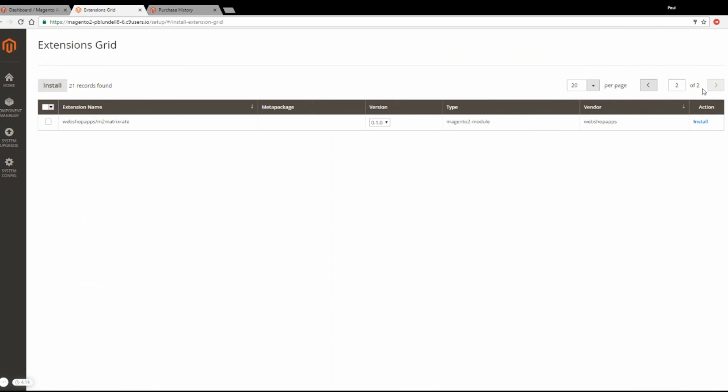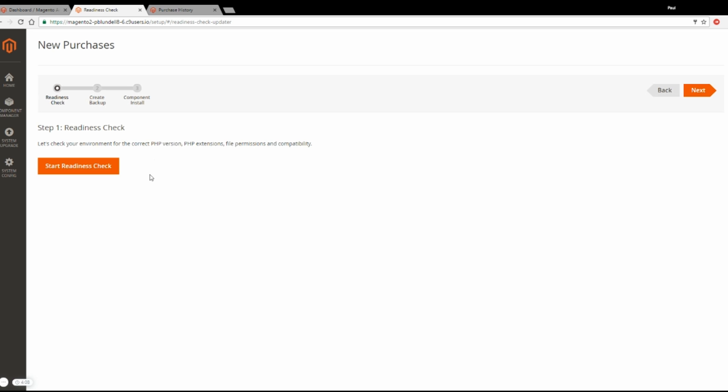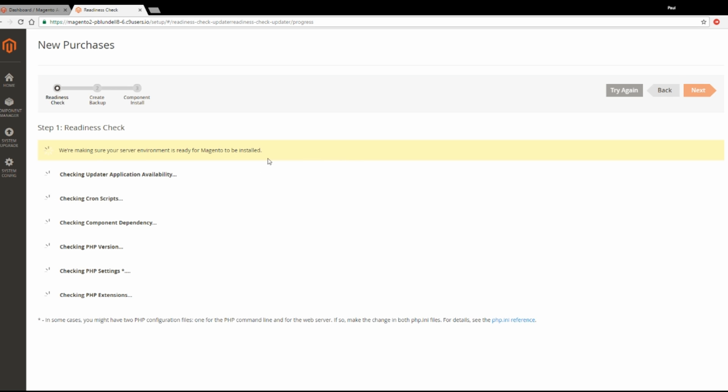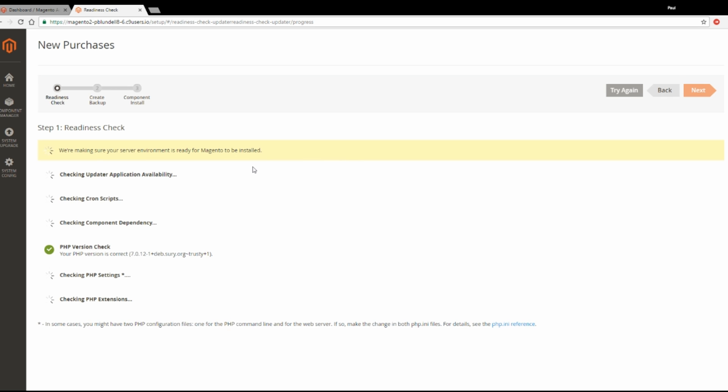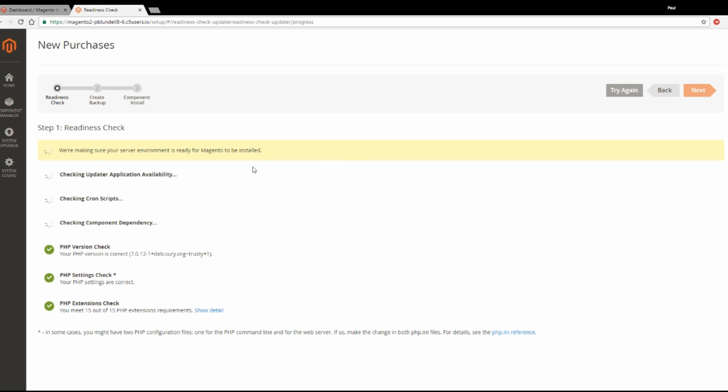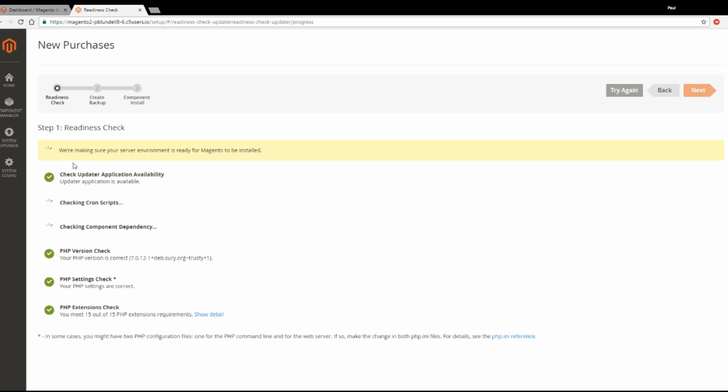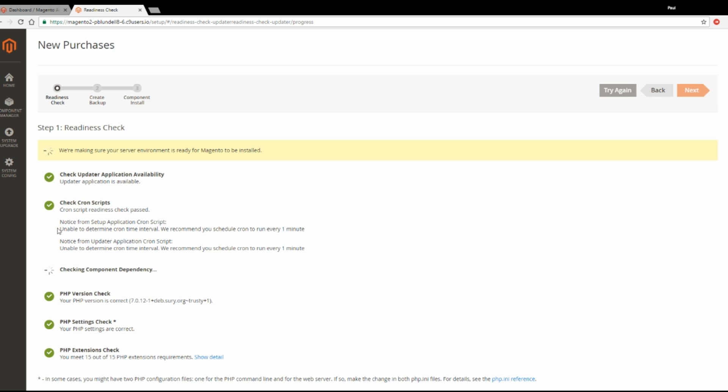If I go to the next page, there's the extension that I've just purchased. Tick that box and click Install. So the first thing it will do is make sure that the extension is compatible with Magento. So click Start Readiness Check. And hopefully all being well, you'll get a load of green ticks come back. This might take a while to do this last step.